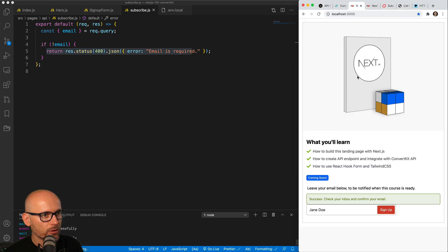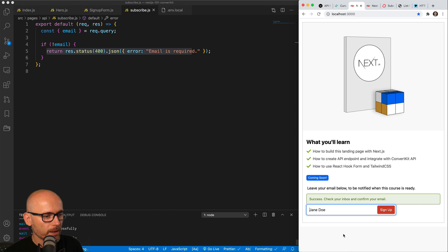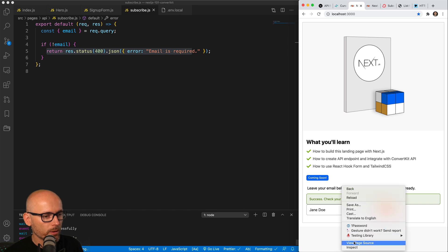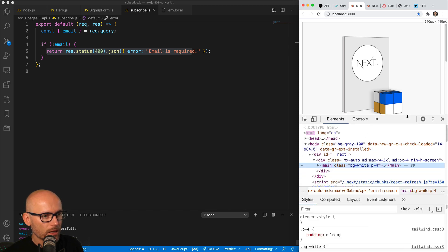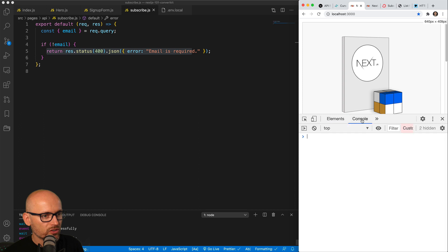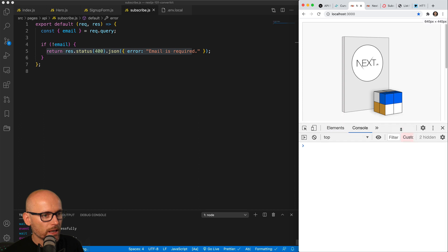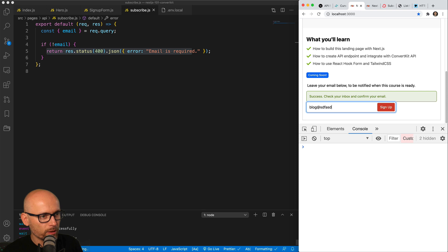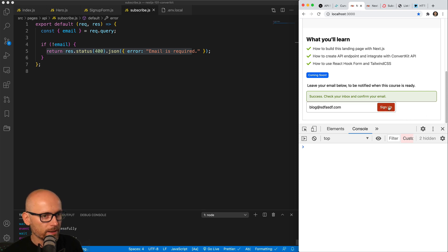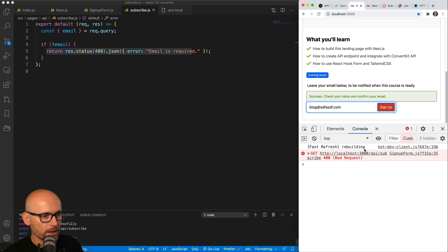So let's go back to the form, try to put some email and open the console. We should see the network error. Let's go type in any email, it doesn't really matter what the email is, we will not hit ConvertKit. And if we hit subscribe, we see the endpoint returning bad request 400.